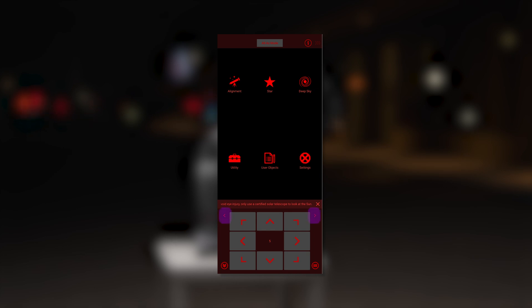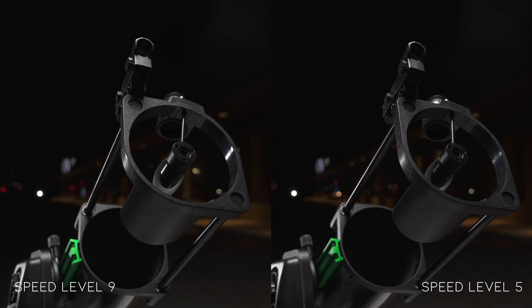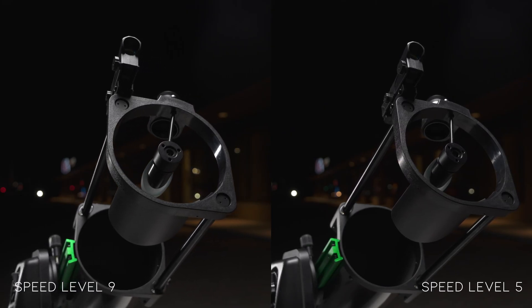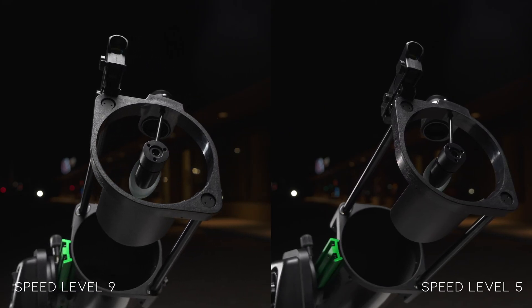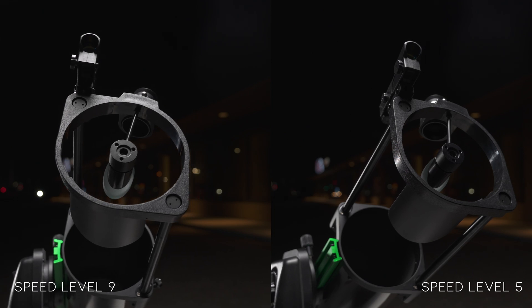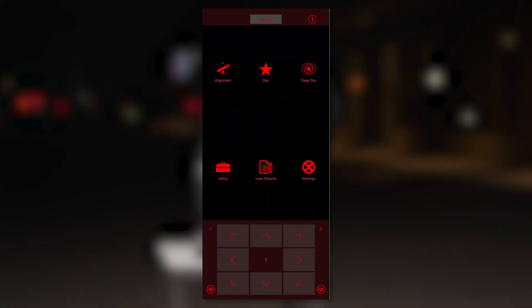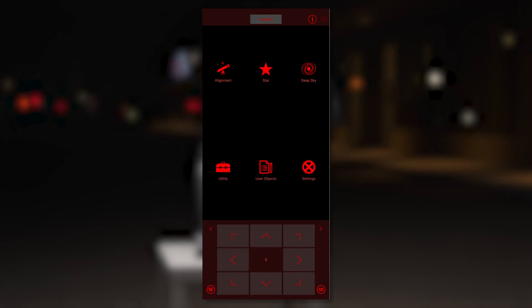These smaller arrows are used to control the mount speed. The current mount speed is displayed here, one being the slowest and nine the fastest. Use higher speeds when moving to a star, and then as you get closer, lower the speed for more precision. The directional pad arrows can also be toggled on and off by tapping the double arrowhead in the bottom left corner.